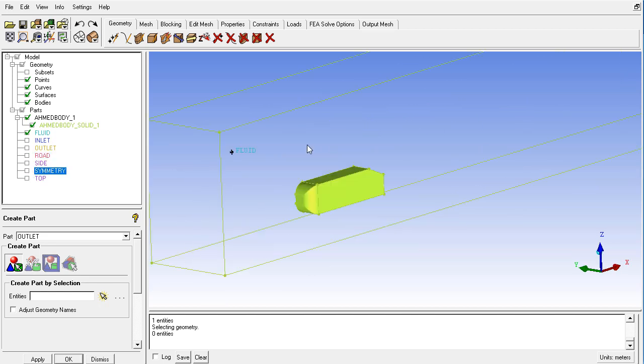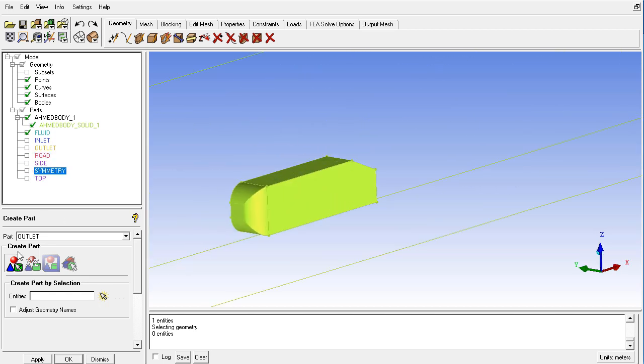The remaining thing is the Ahmed body itself. So I write down here name as Ahmed body.